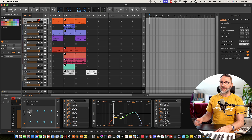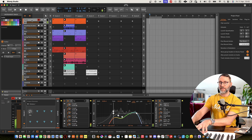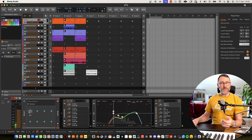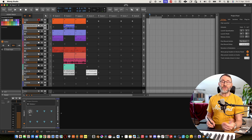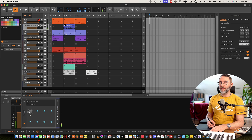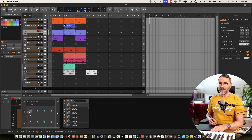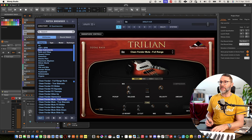First we have a guitar patch from Omnisphere, with some effects to give it a little bit of space. On the second track we have a brushed drum loop. On the third track we have a bass — also from Omnisphere, or more specifically Trillion within the Omnisphere synth.